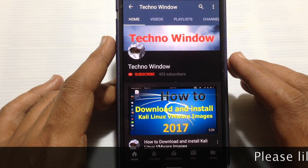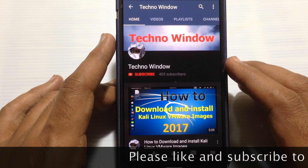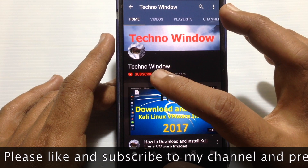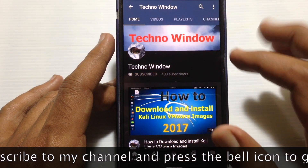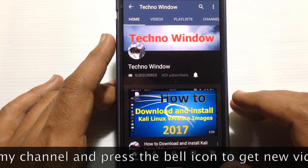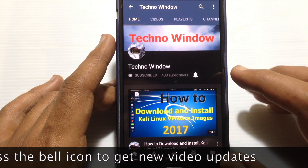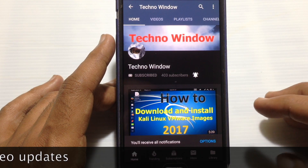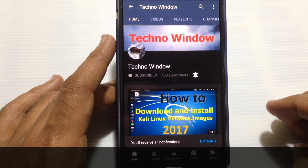Hope this video helped you. Please subscribe to my channel by tapping the red Subscribe button, and also tap the bell button to receive notifications about all new videos. Thank you for watching.